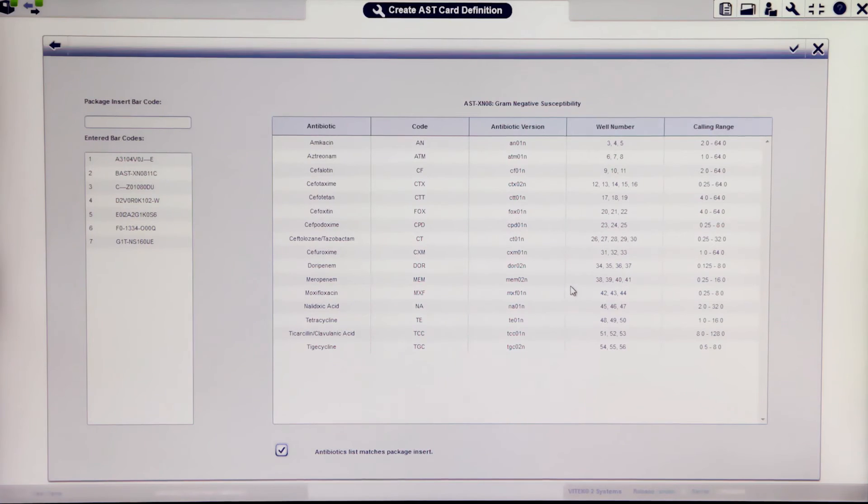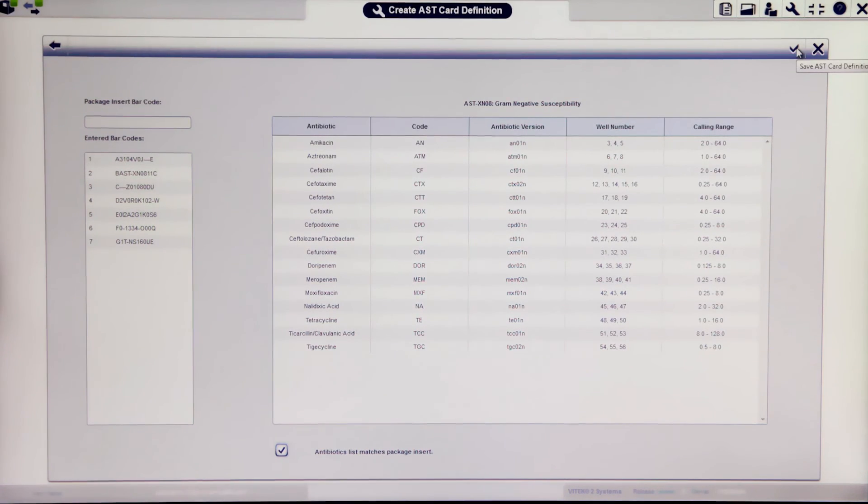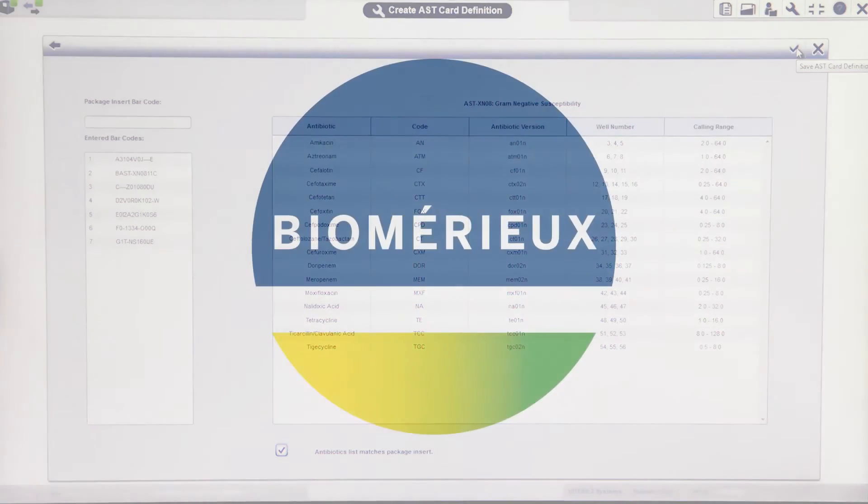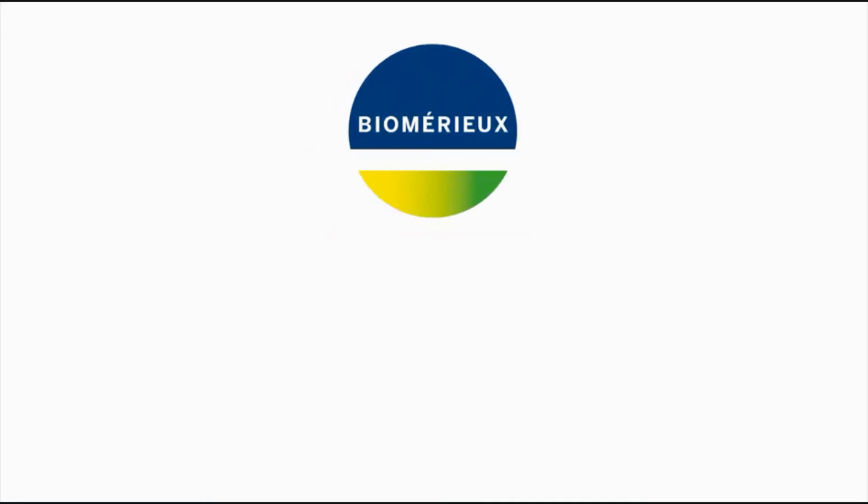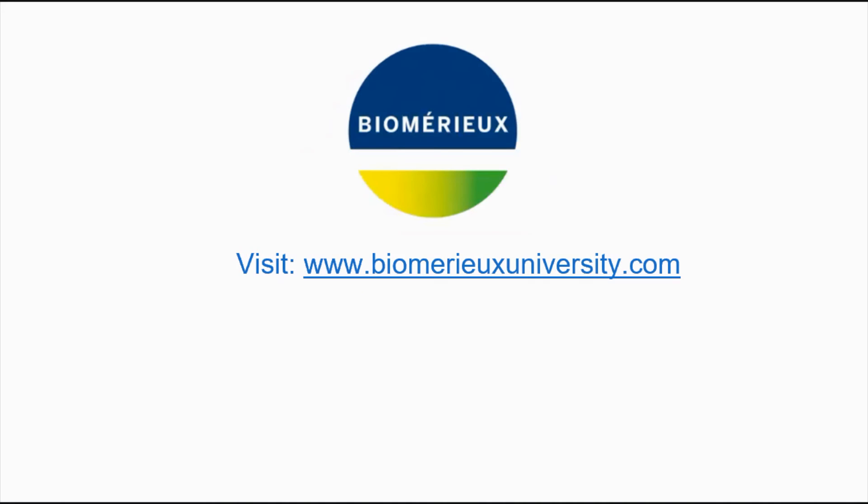Click on the checkmark icon to save the AST card definition.